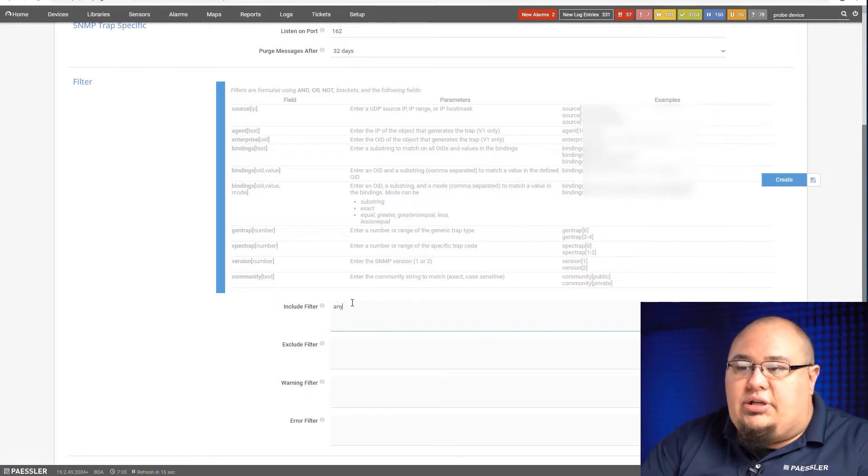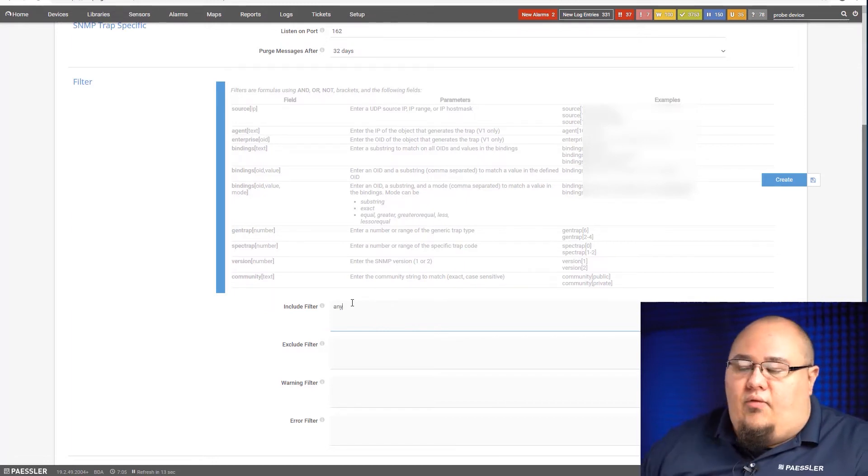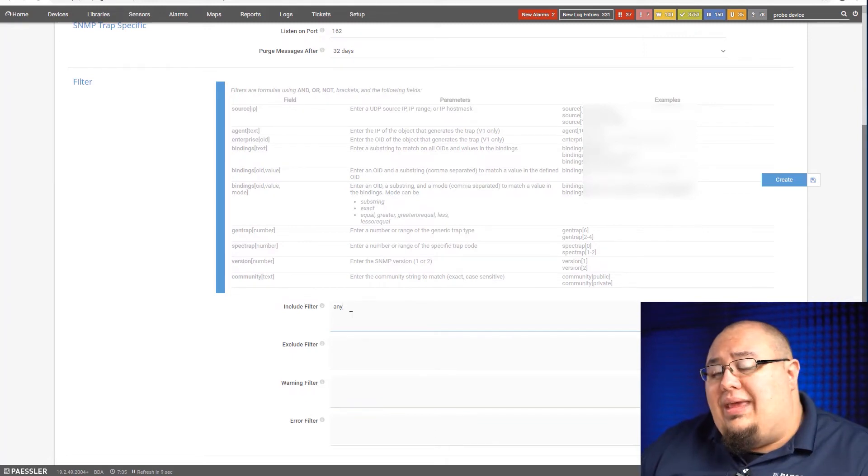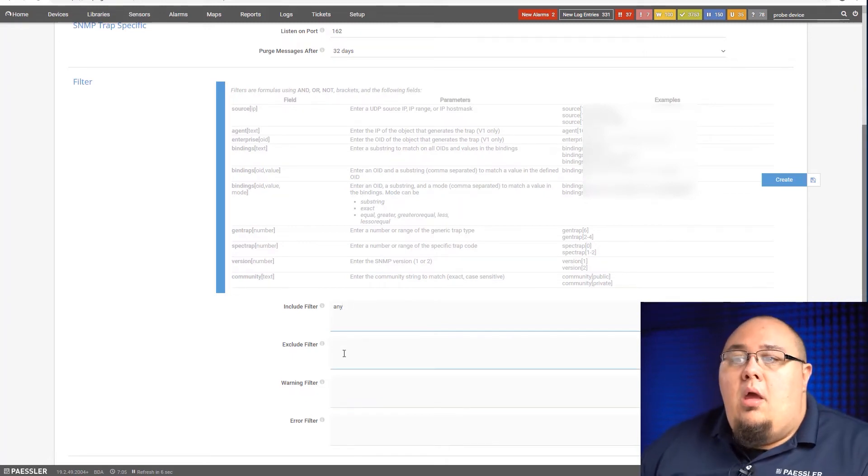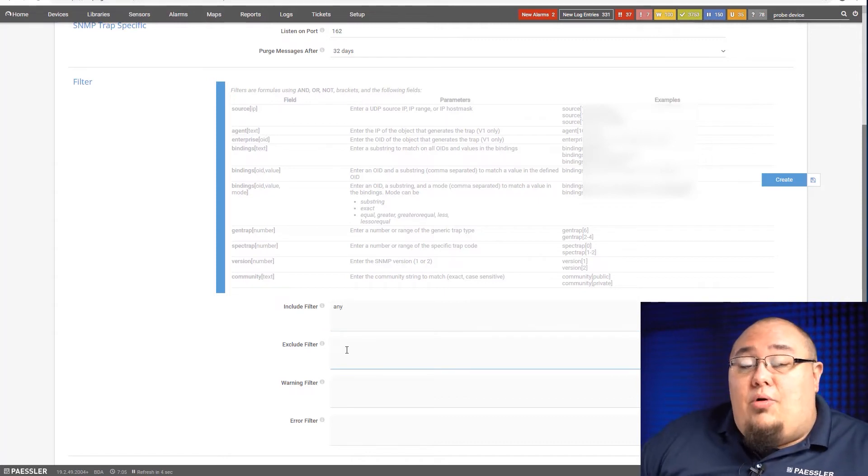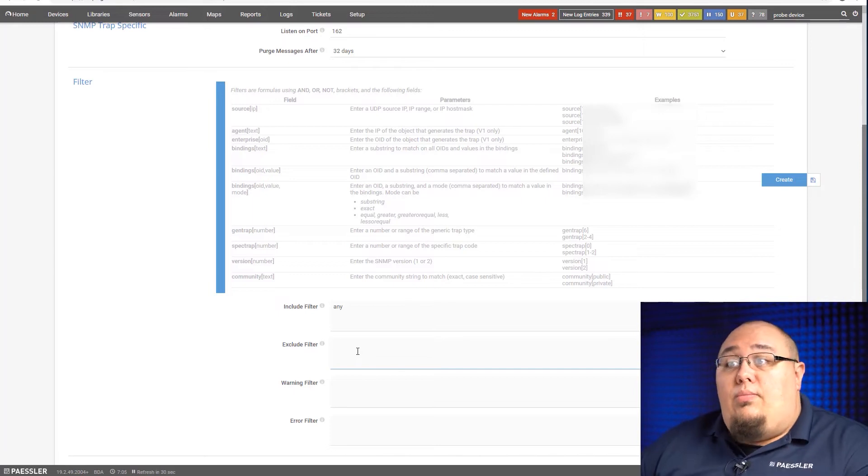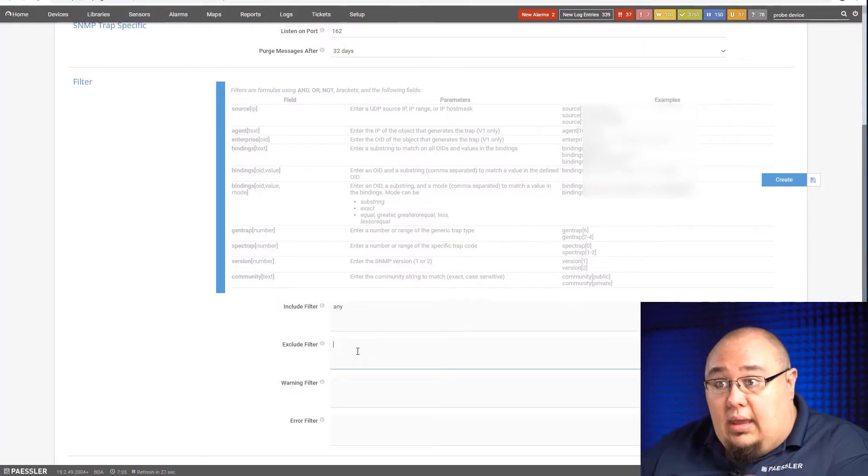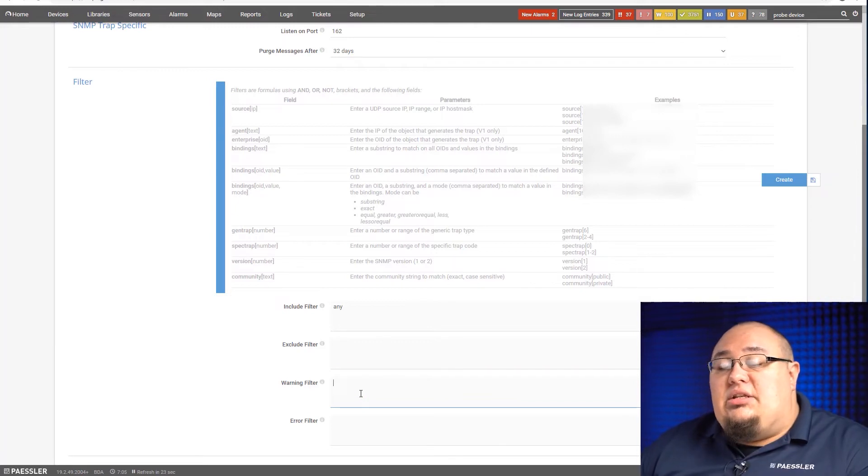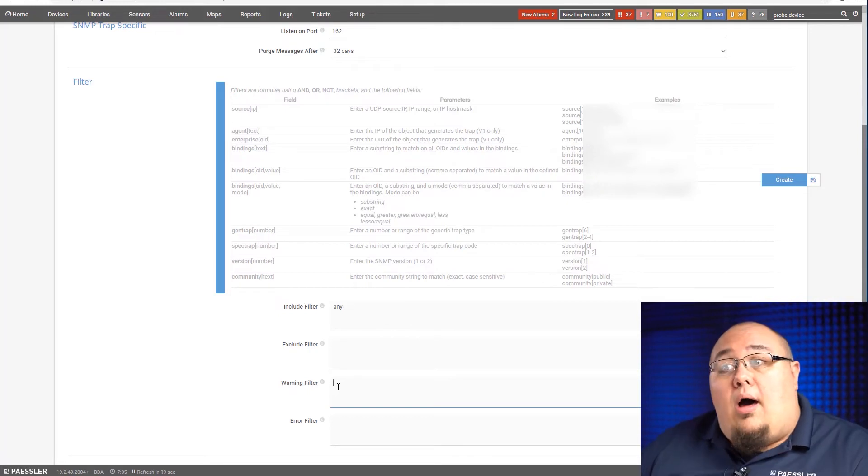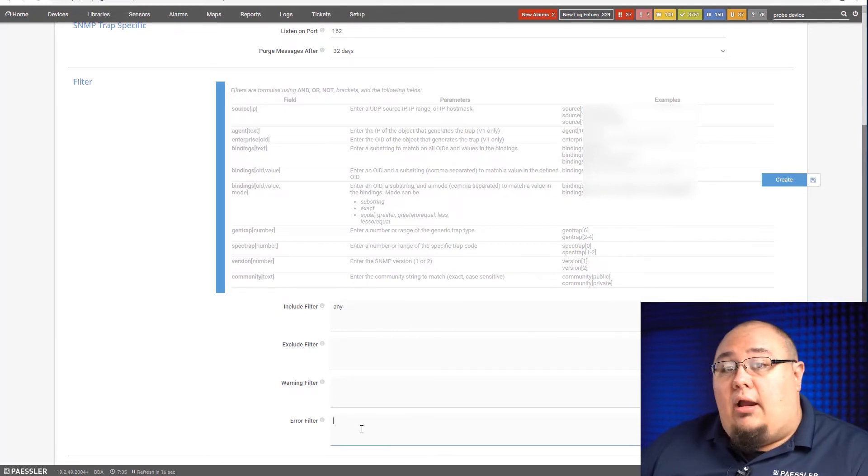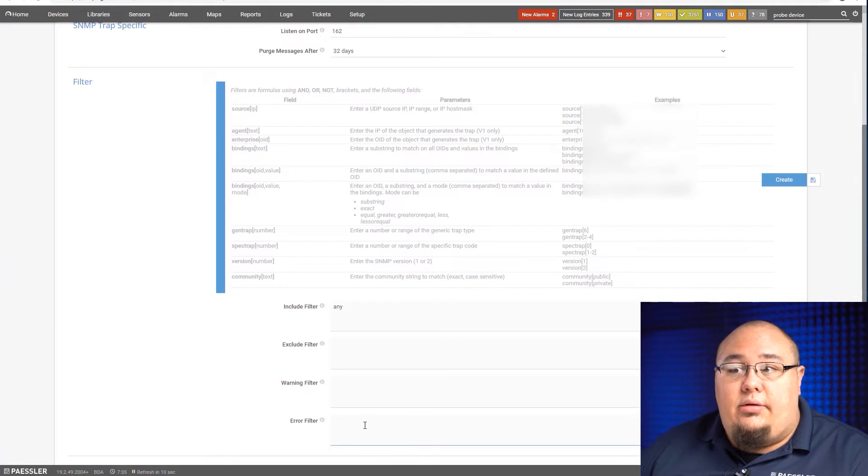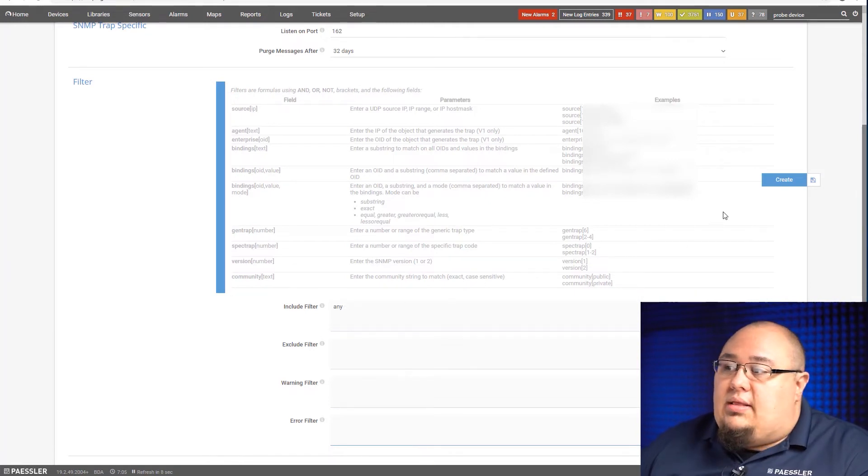In this case here, I'm just going to leave it to any so that we get any of them. Now the exclude, the warning, and the error filter, they work the exact same way as the include filter, but they do what they say. Anything I put in the exclude filter will automatically get excluded from the SNMP trap messages that show up in the sensor itself. The warning filter, any messages that come through that meet the criteria of this filter, will automatically put the sensor in warning. Same thing with the error filter here. Anything that comes through meets this criteria, automatically will put the sensor in an error state. Let's go ahead and create this.